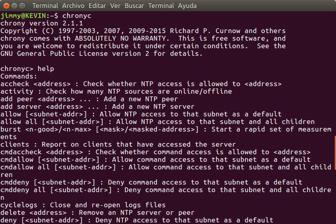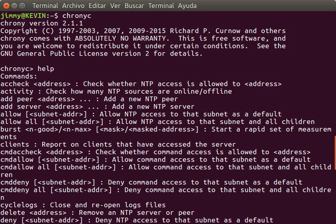See also: Allan variance, Clock Network, International Atomic Time, IRIG timecode, NIST, NITS, NTP Pool, NTP Server Misuse and Abuse, Open NTPD, Precision Time Protocol IEEE 1588 PTP.